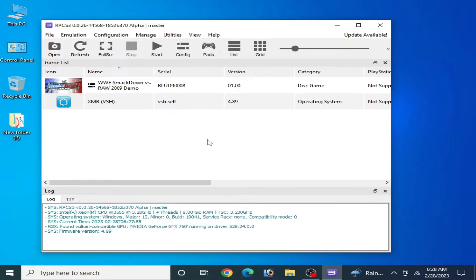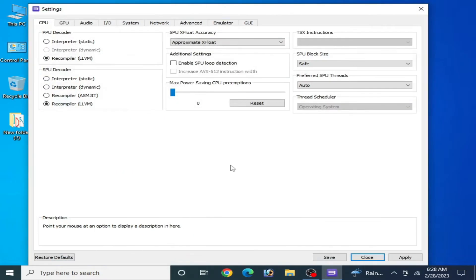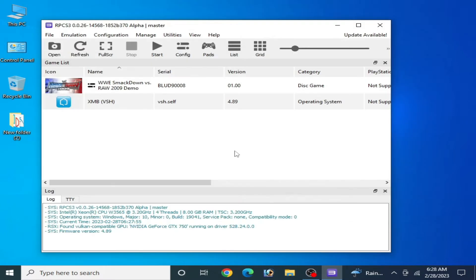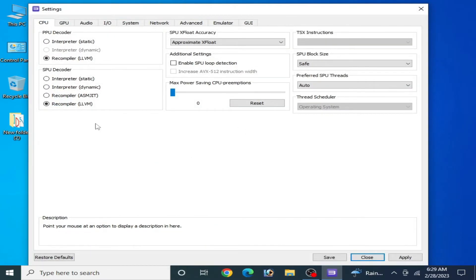You need to change some settings for your RPCS3. Go to Configuration, then CPU, and restore default settings from here. Click apply and save. Then go to Configuration and CPU again.